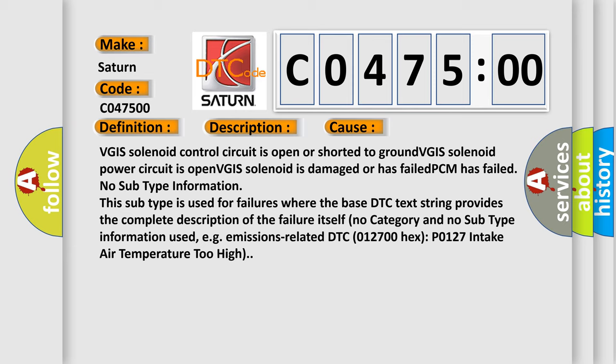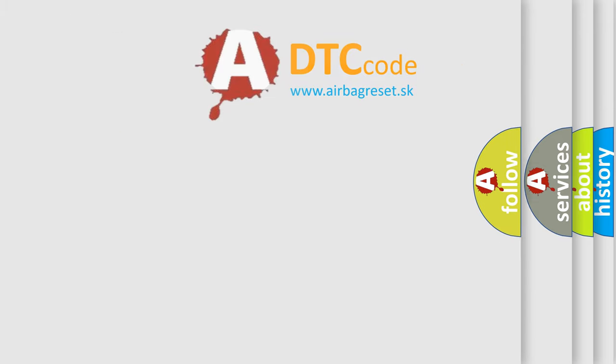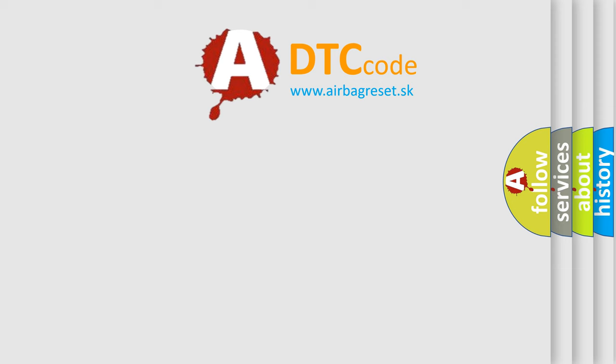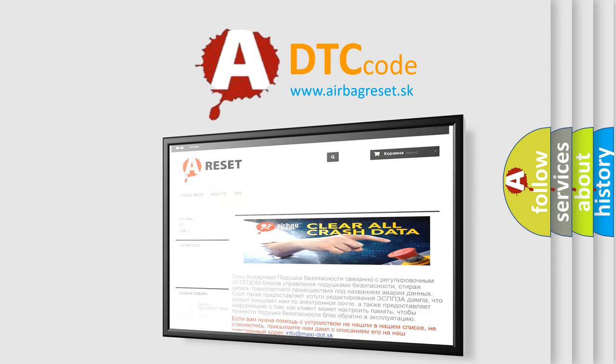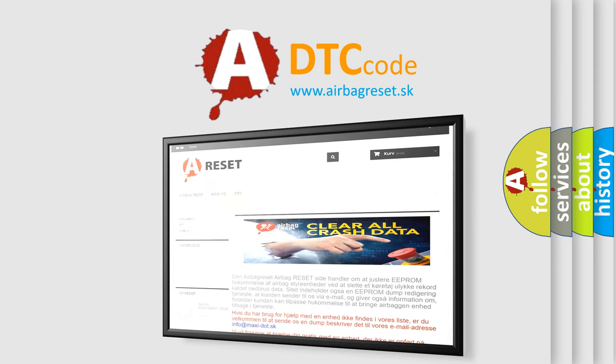DTC 012700 hex P0127 intake air temperature too high. The airbag reset website aims to provide information in 52 languages. Thank you for your attention and stay tuned for the next video.